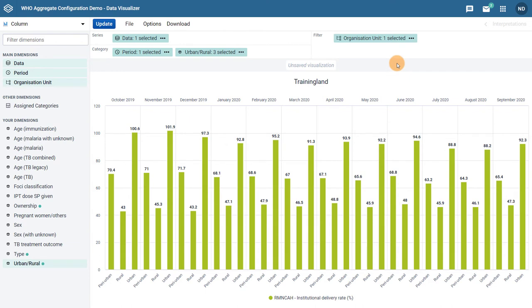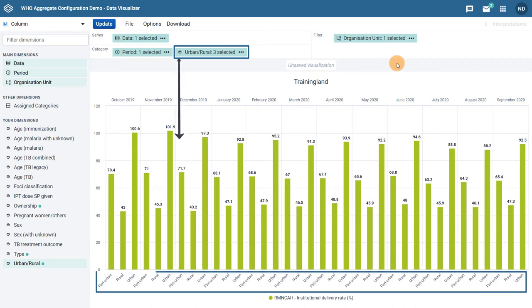We can now see an updated version of this chart, similar to the chart we were reviewing initially. As the urban-rural dimension was selected second, it appears as the second selection in terms of the order within the category. This second selection will always appear along the bottom axis.